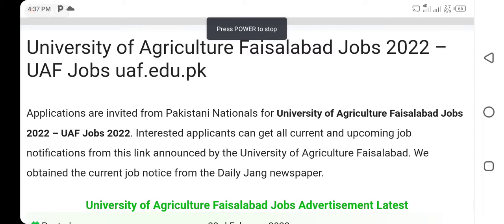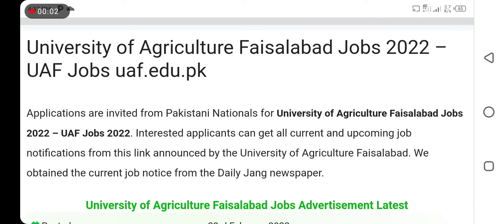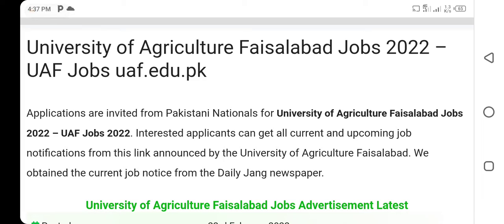Hello everyone, welcome back to my channel. Today's video I am going to talk about University of Agriculture Faisalabad jobs 2022.